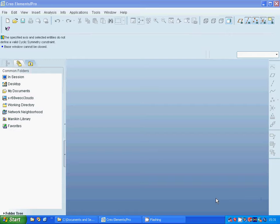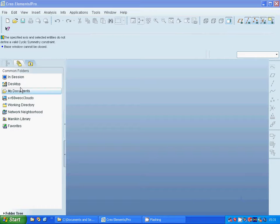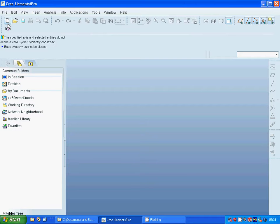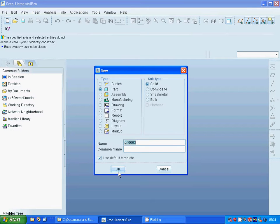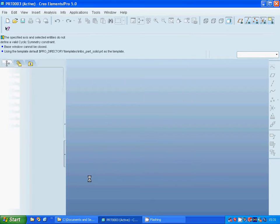Hello everyone, in this tutorial I'm going through Boundaries web. I'm going to start a new part, select part, name it, and OK.